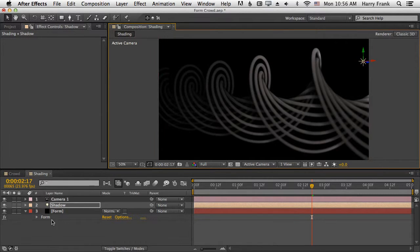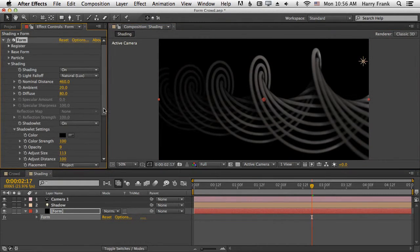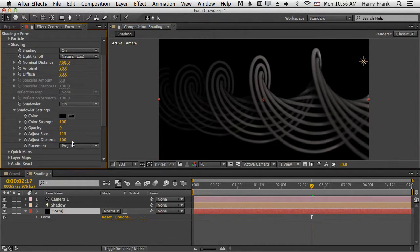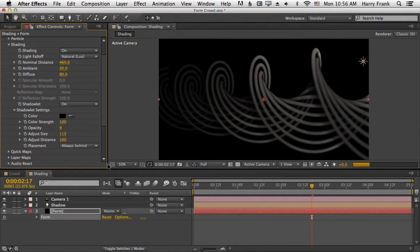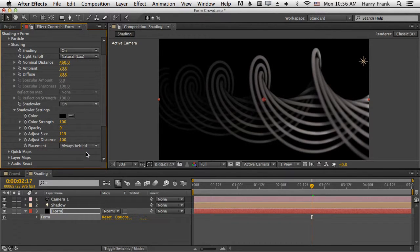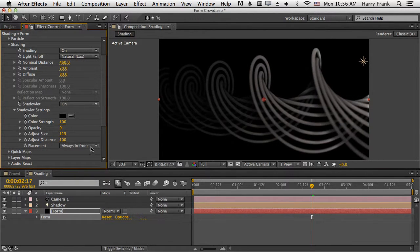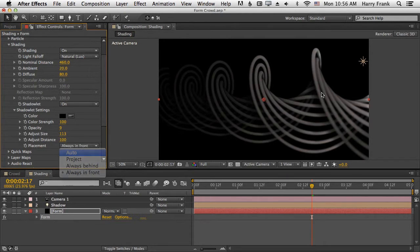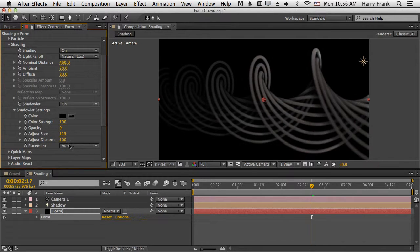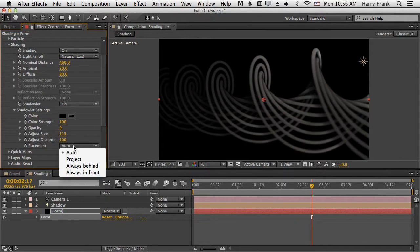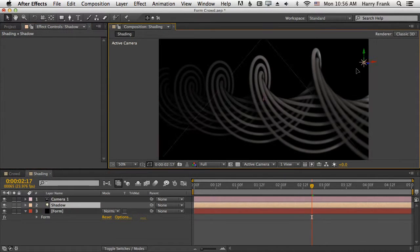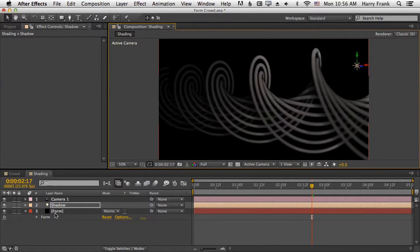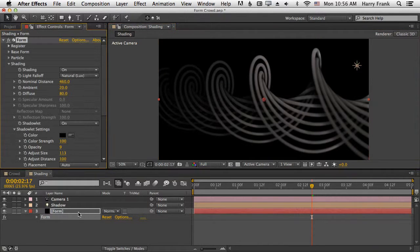And we also have two other options that either put the shadowlet entirely behind the particle or always in front, which I don't know why you would want to do that. Generally, you're going to leave this to auto unless you really want to get detailed control and use the shadowlet light.